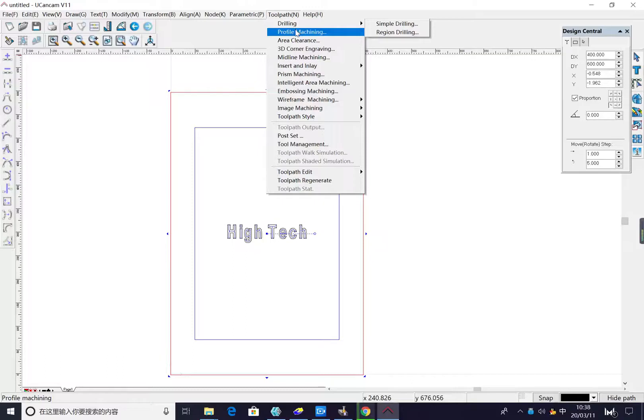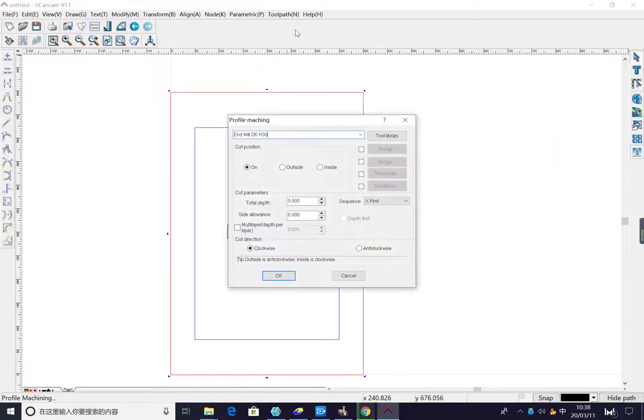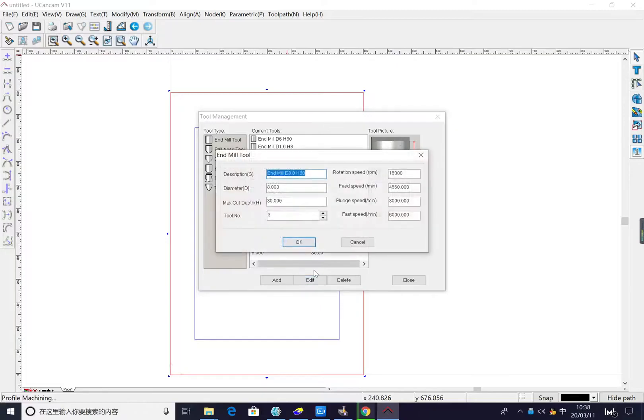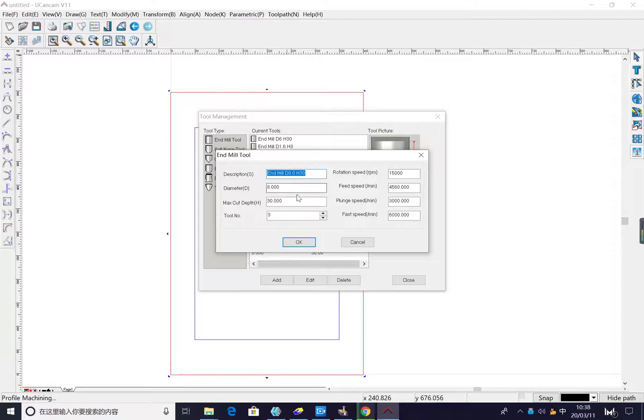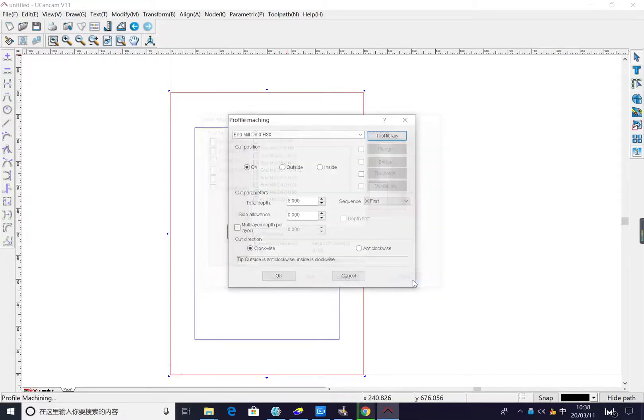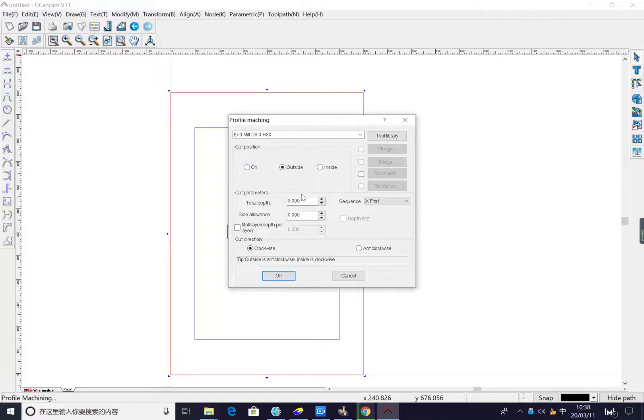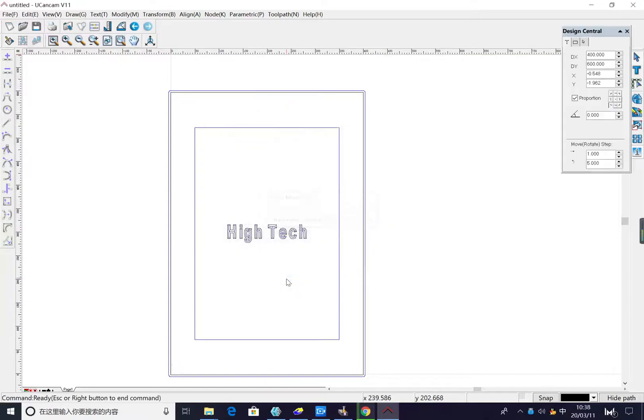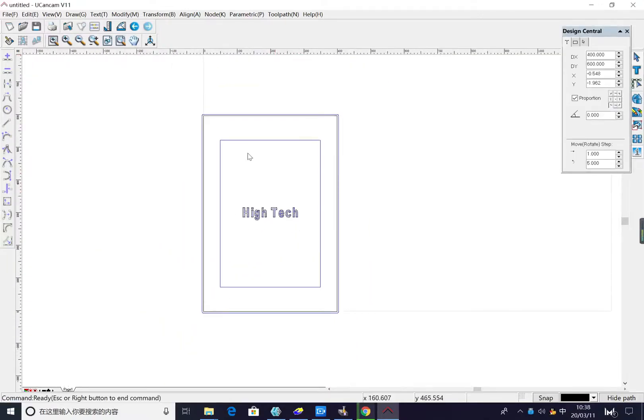Profile machine, we choose the 8 millimeter straight bit to cut. Here we need to change to T number three. Then press OK, close. The cutting depth, total depth 18 millimeter. We set here 0.1 to cut it. Then we press OK.